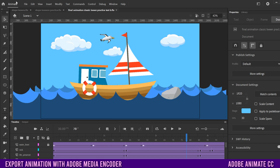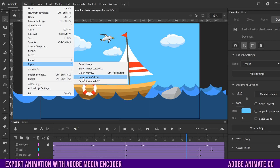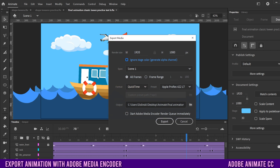All you have to do is go up to File, then down to Export, and across to Export Video/Media.